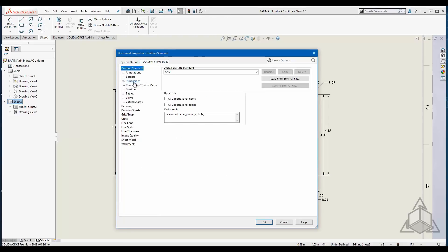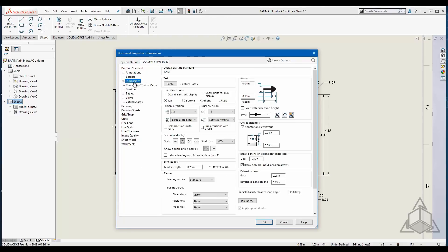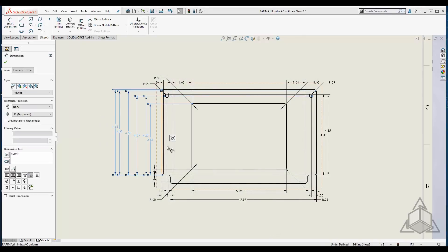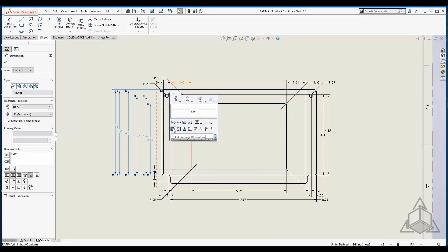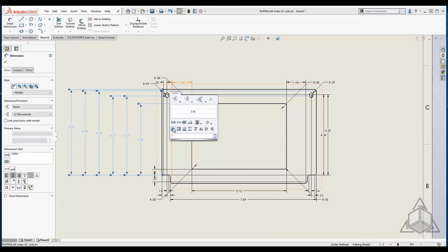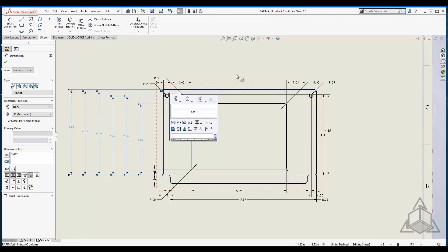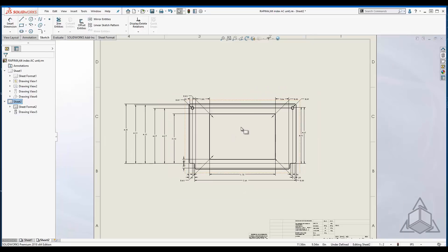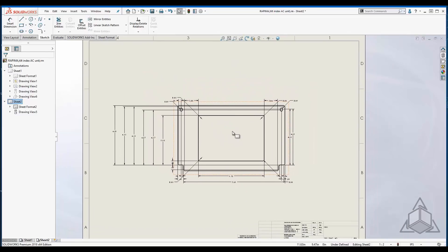Now how that's determined is in the tools options under document properties dimensions. There's an area called offset distances. Now to illustrate how this works, I'm just going to go ahead and change the offset distance and select a few dimensions here. I can go back and tell it to rearrange or auto arrange again, and you can see it's now using the new spacing. So there's two spaces that you place in the distance dialog there, and that's one from the distance of the model and the other is the distance between dimensions. So that's a nice way to organize dimensions that you have.